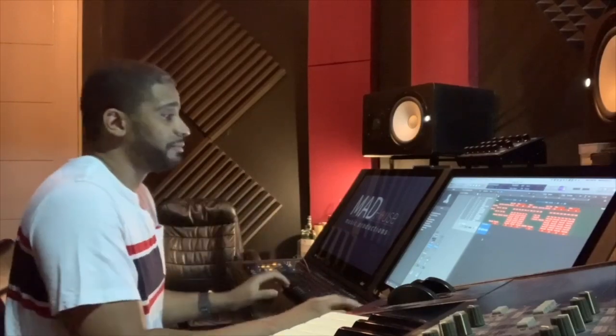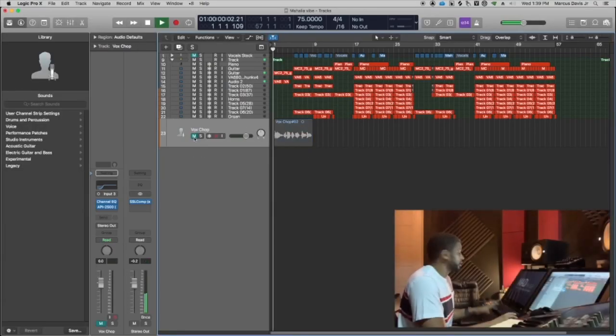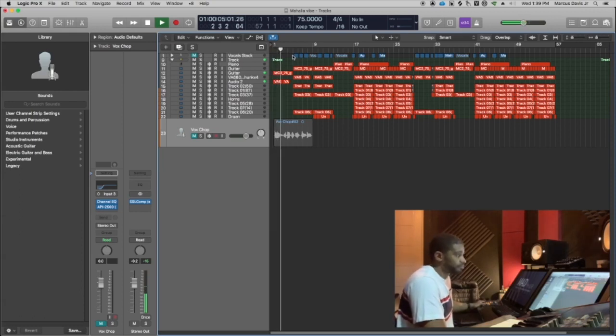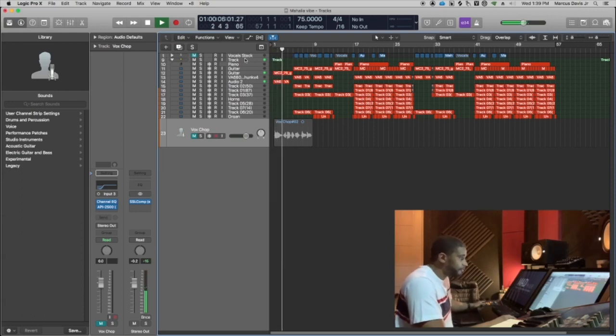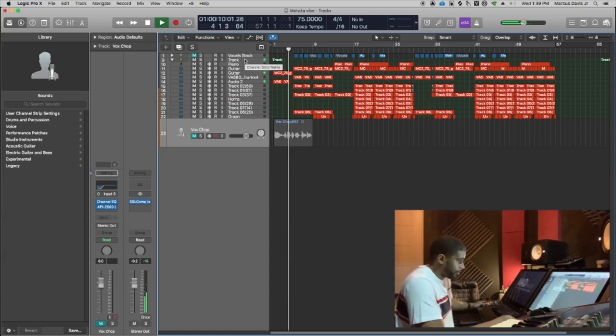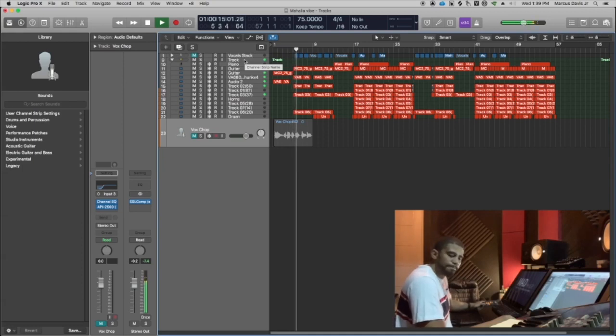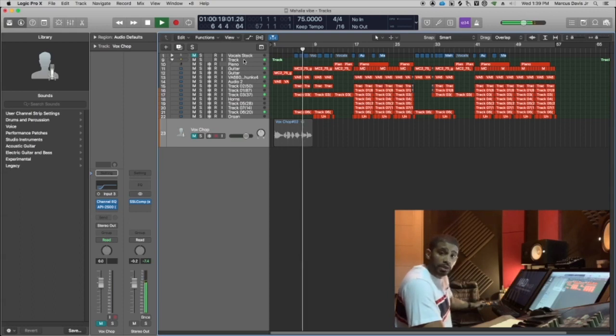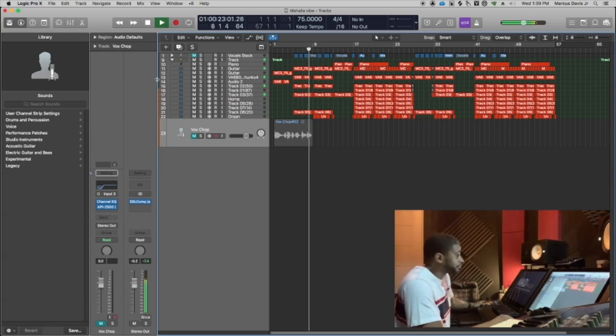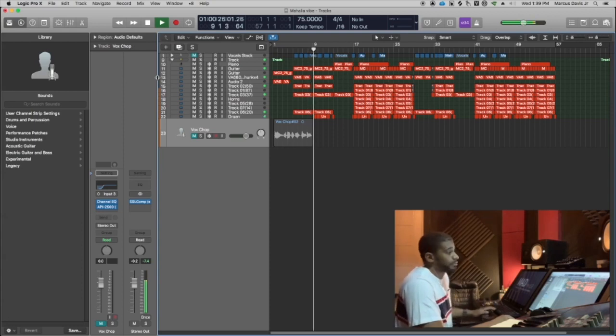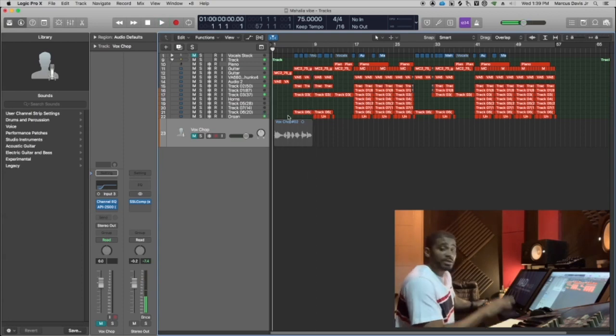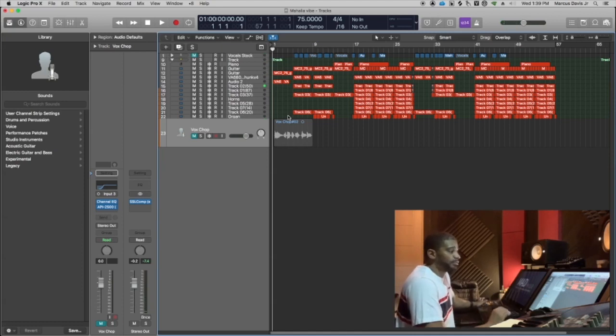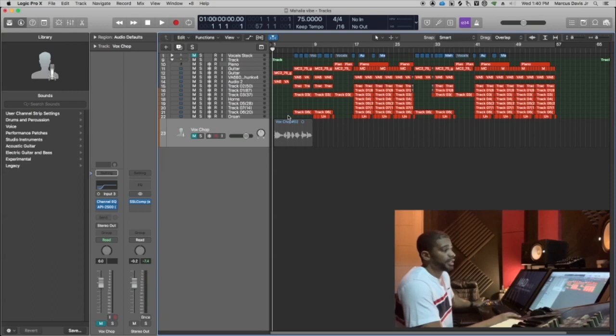So first I'll play the track for you. Here's the track. All right, got that little nice little vintage swag going on. So what I was thinking is it would be cool to add some more ambient vocal texture underneath this thing.